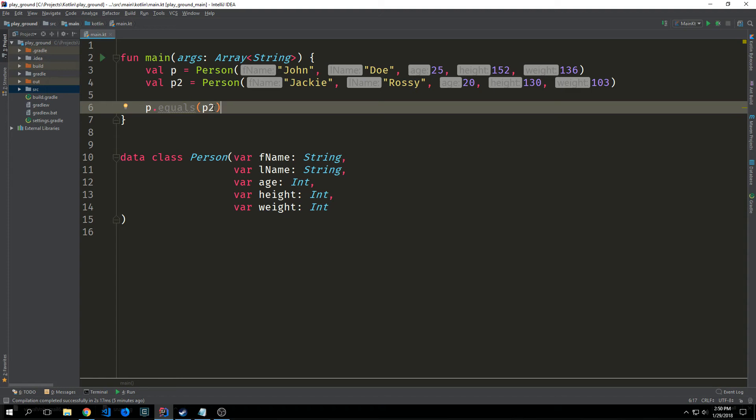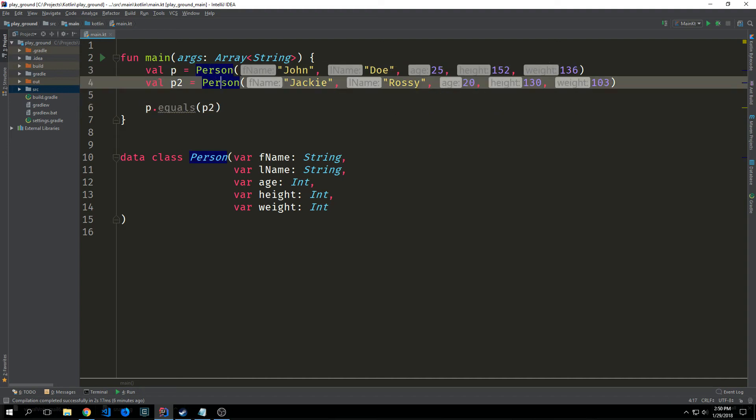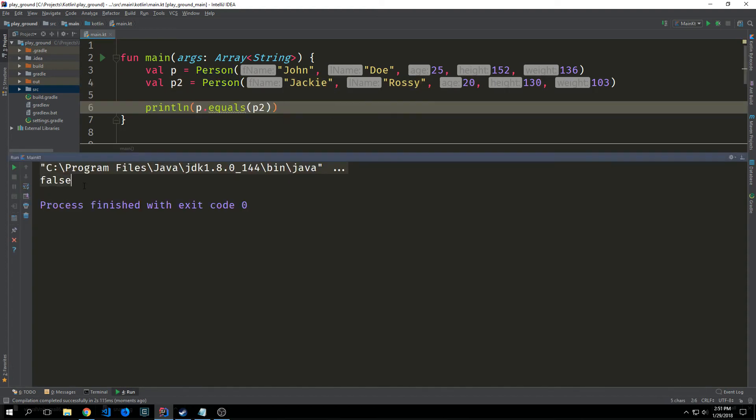We have the equals method which allows us to compare two data objects. So this should return false because despite the fact that these are two person classes they have various different data types inside of them. And here is our false.